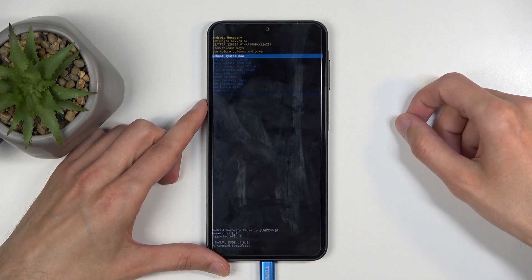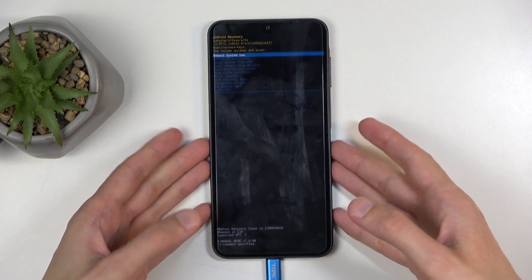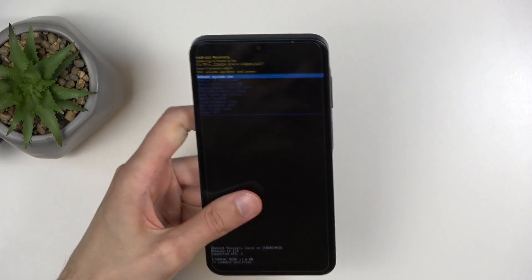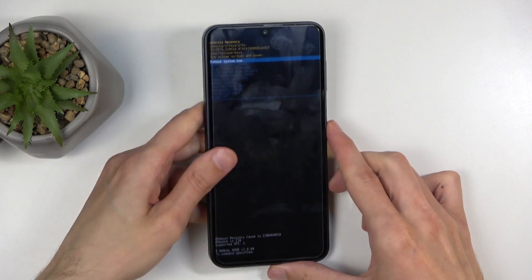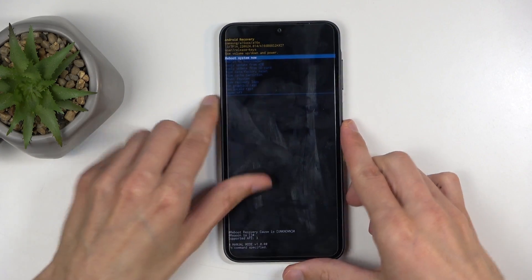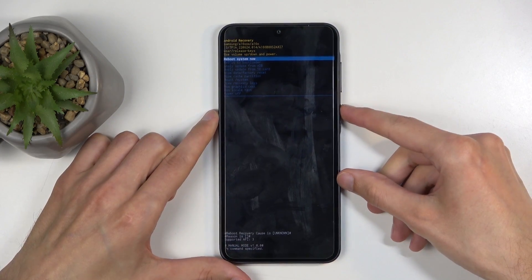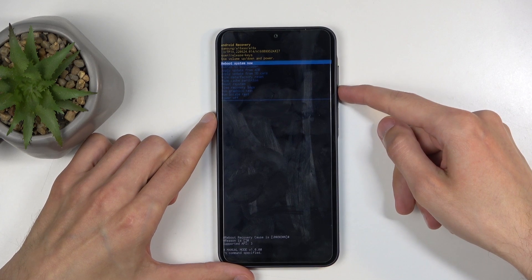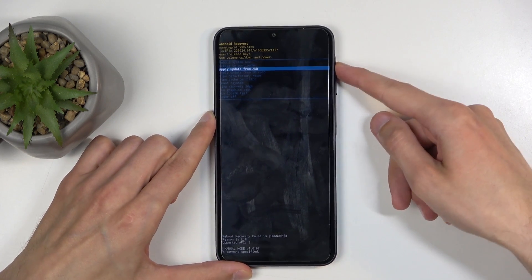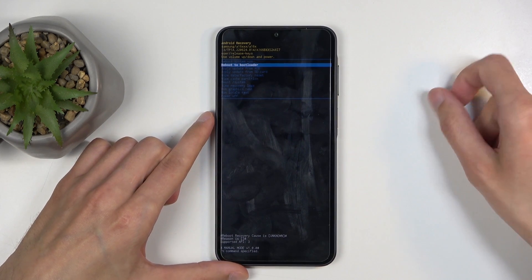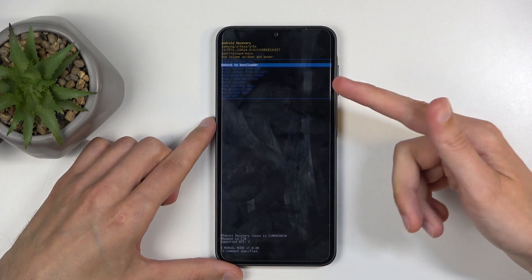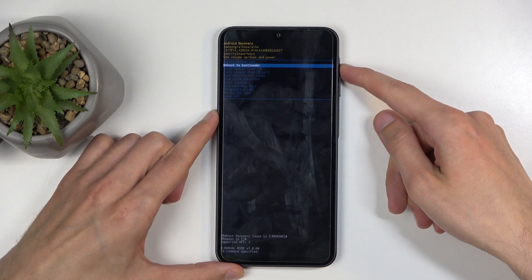And there we go. We can also unplug the cable, as it was only needed to get us into this mode. In here, you will need to use the volume buttons to navigate either down or up depending on which one you press, and the power button will be used to confirm whatever is selected.